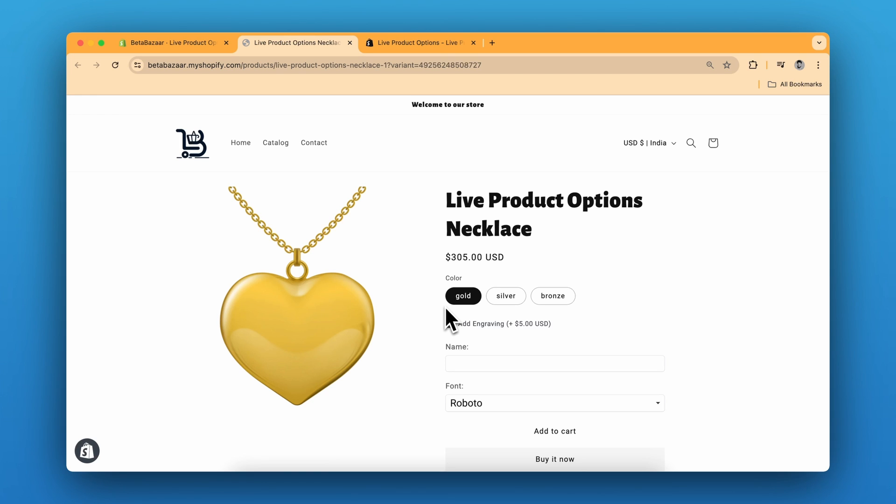In this video, I'm going to show you how you can create a product for customized necklace with text engraving option. You can use this template for any kind of jewelry with a few changes. So let me show you the product.